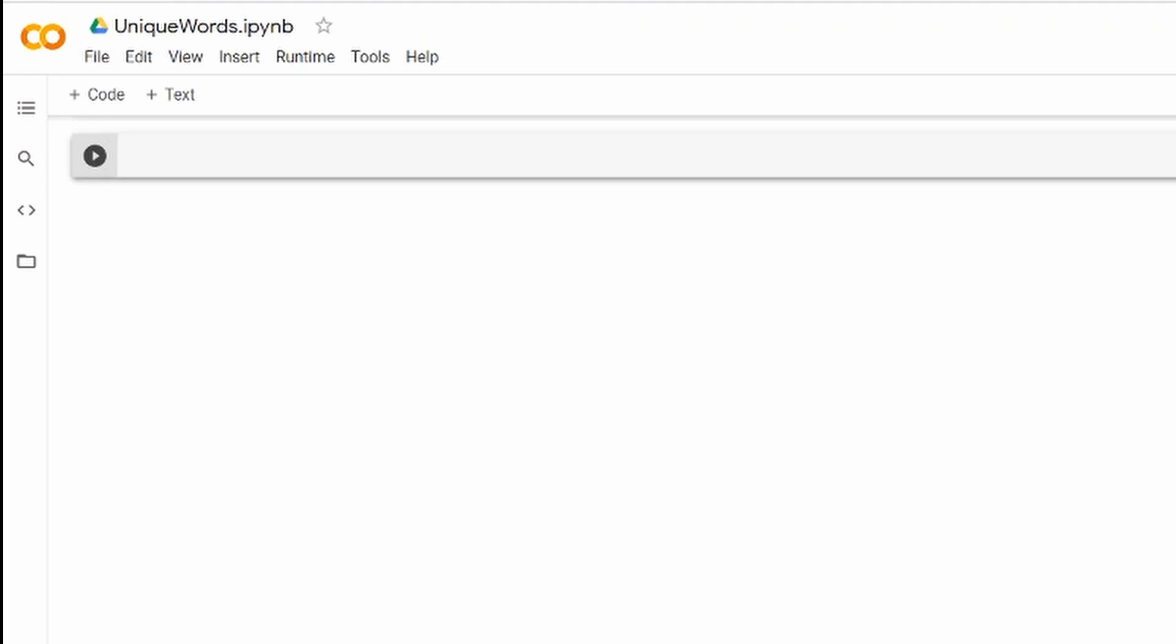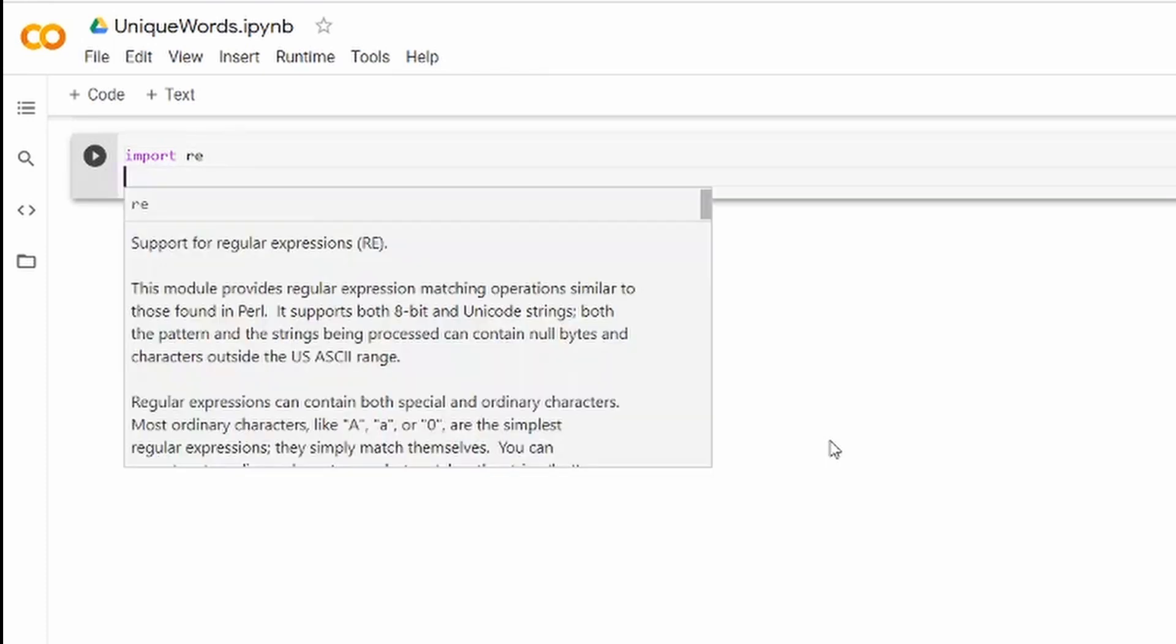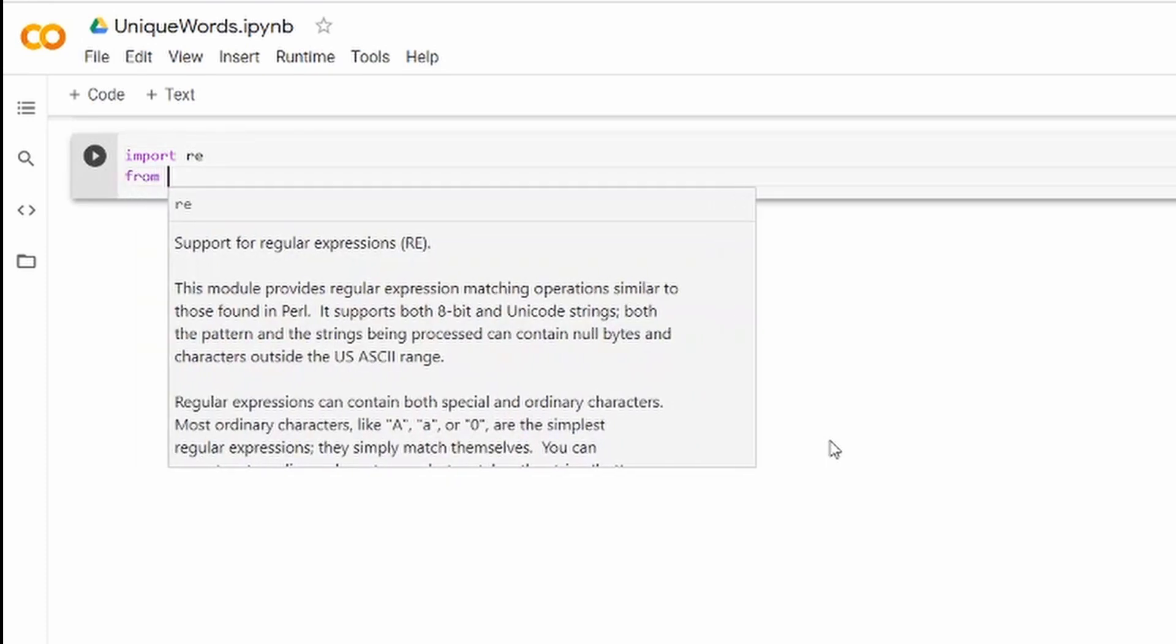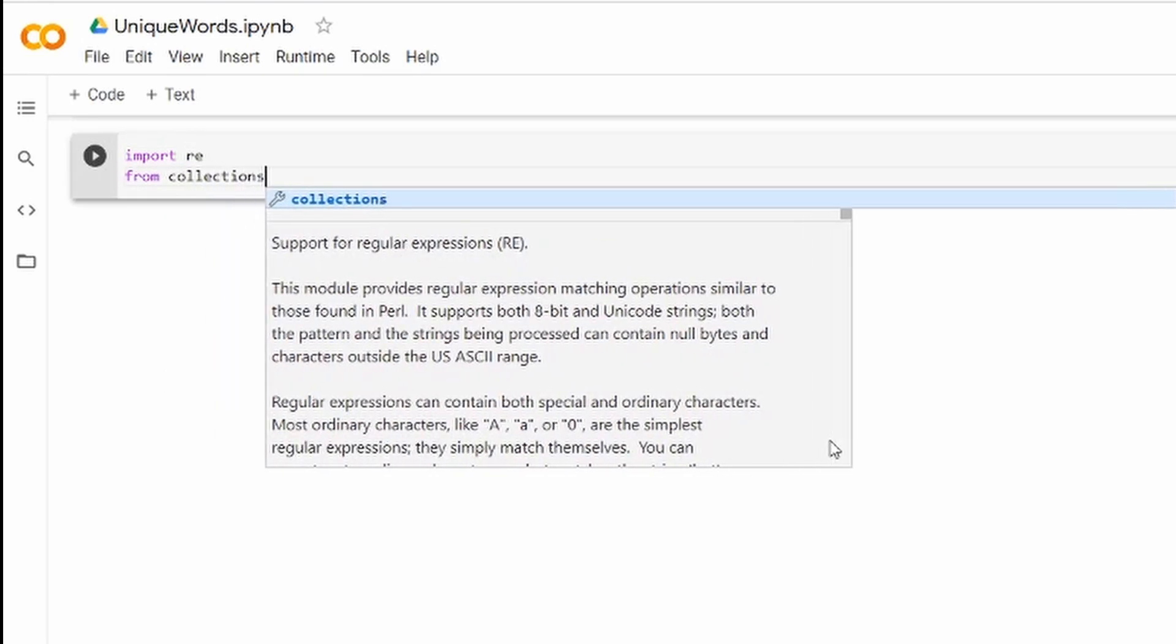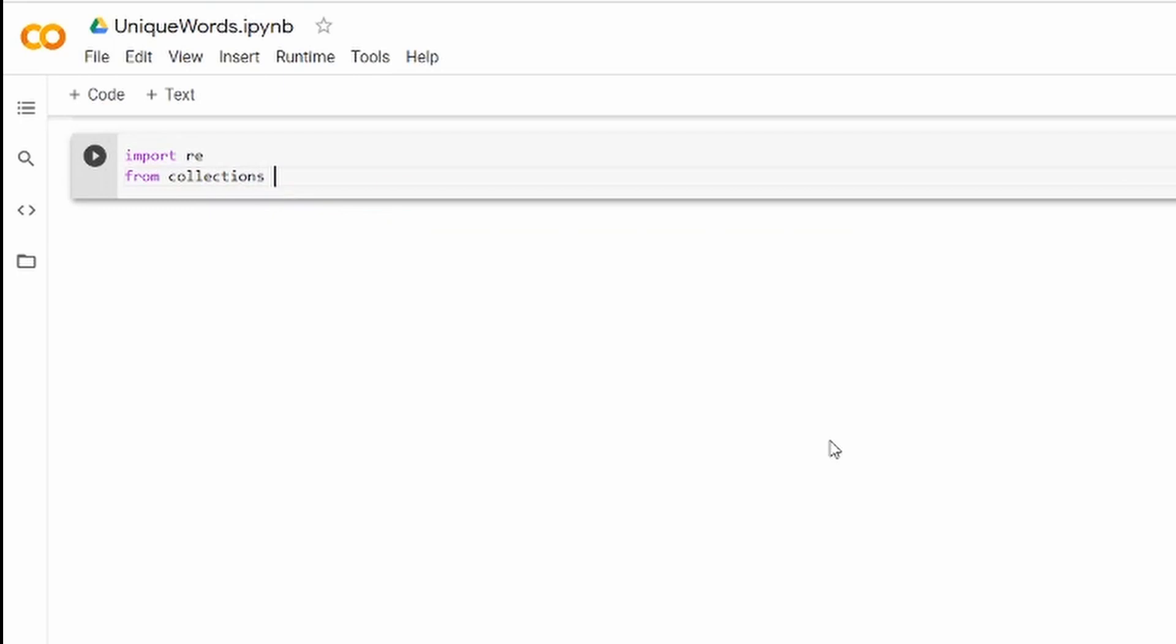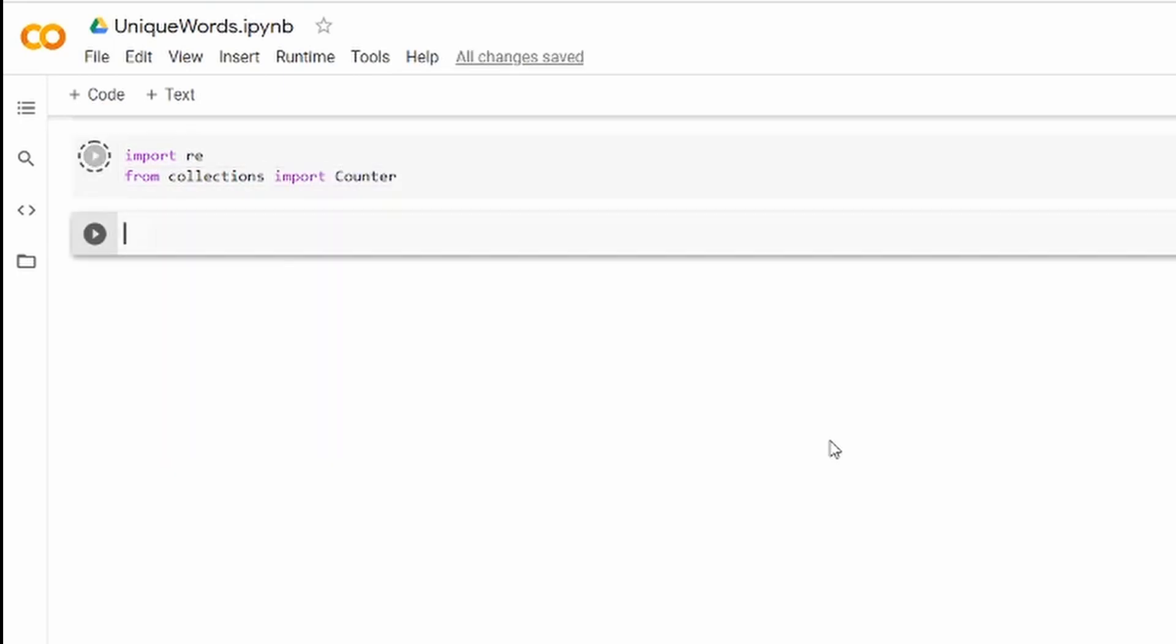First of all we'll need to import the regular expressions or the regex module import re and as well we'll need to import the Counter from the collections module and once we are done with that we can get on with the function.